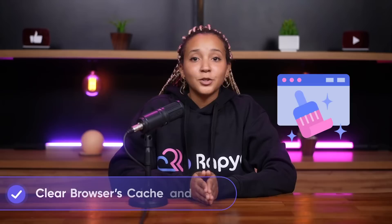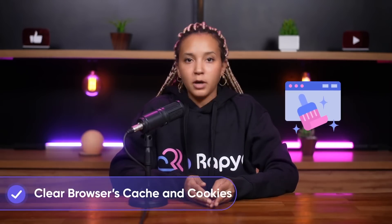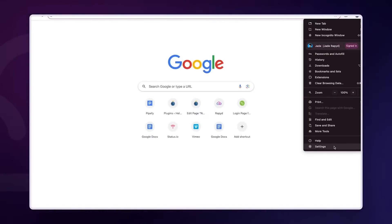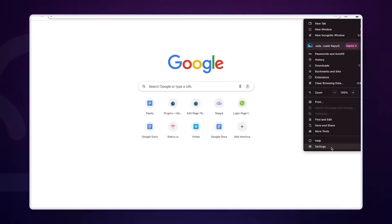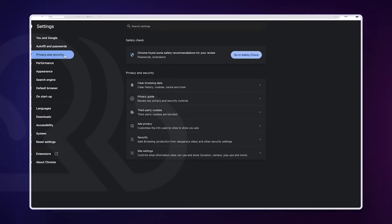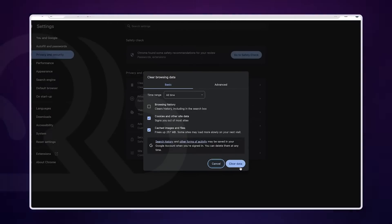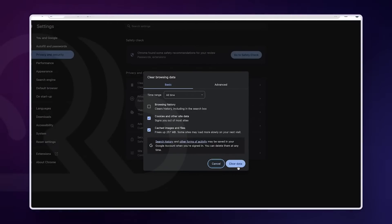Second in our list of solutions is to clear your browser's cache and cookies. This can resolve a multitude of browsing issues, including SSL errors. In Chrome, go to your browser's settings, find Privacy and Security, click on Clear Browsing Data, and make sure to select both cookies and other site data, and cached images and files.